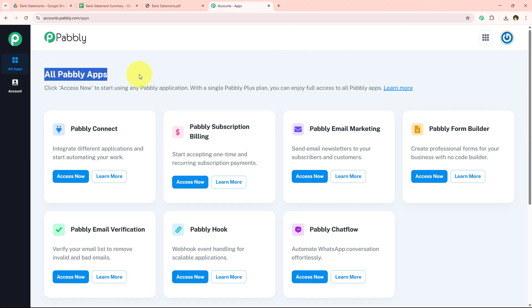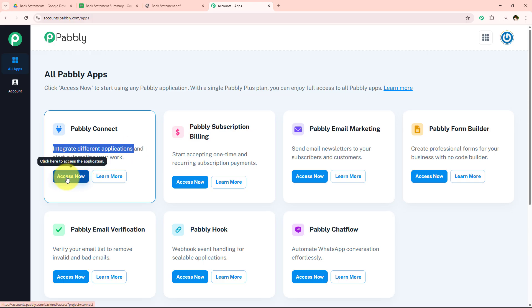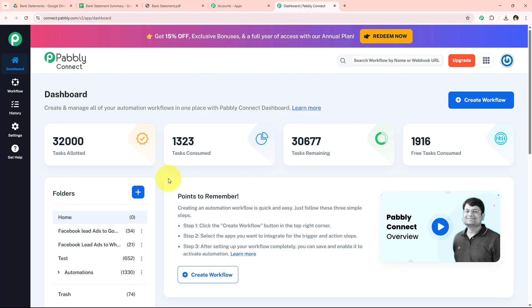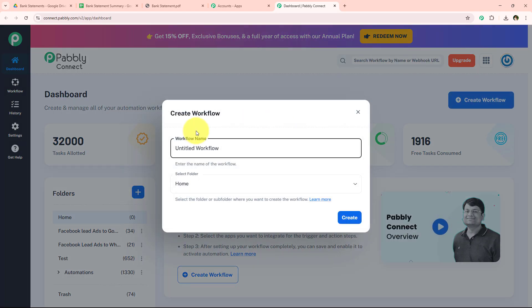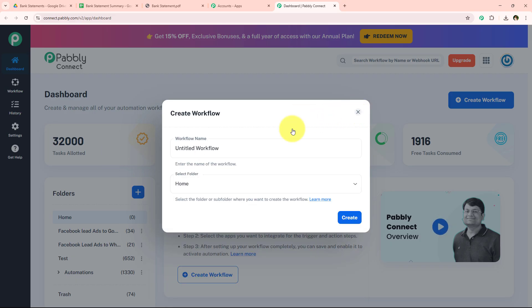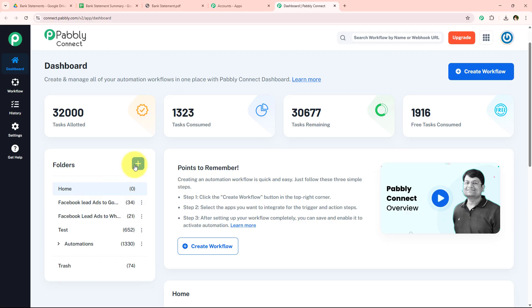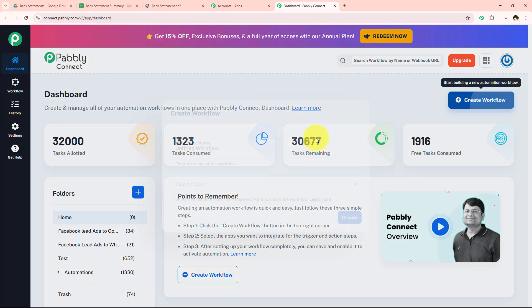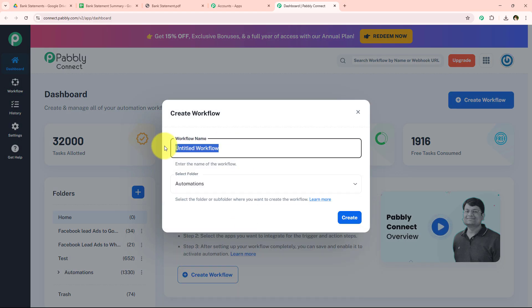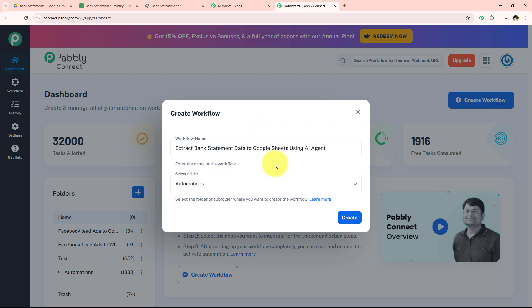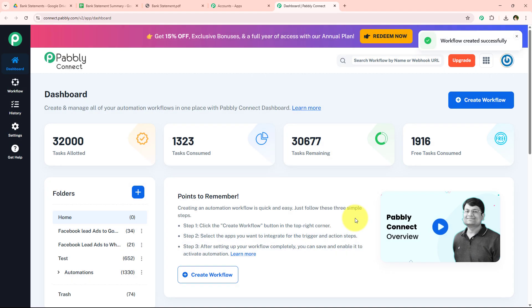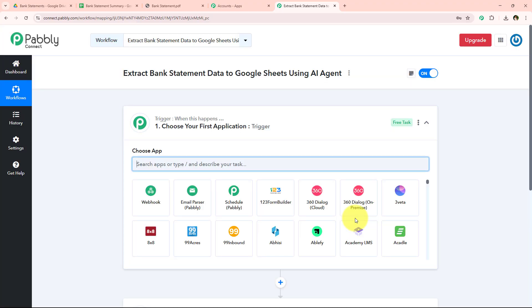Once we click sign in, it opens all Pabbly apps, and here you can see all the tools and applications offered by Pabbly. In today's video we are going to use Pabbly Connect because we are connecting different applications. I'm simply going to click on Access Now to access my Pabbly Connect account, which opens the dashboard. Here we have to create an automation, so we're going to click on the Create Workflow button. It is asking me for the workflow name and the folder to save it in. I want to save it in the automations folder, and I'm going to name my workflow: Extract Bank Statement Data into Google Sheets Using an AI Agent. Then we click the Create button, which opens our workflow window.